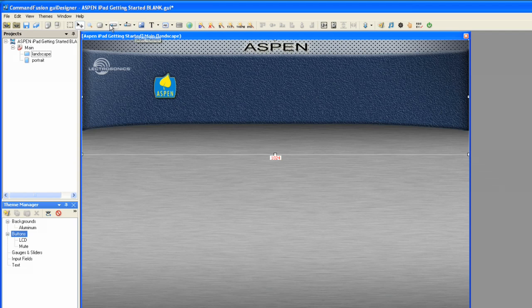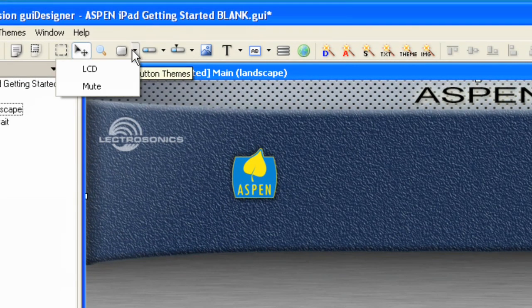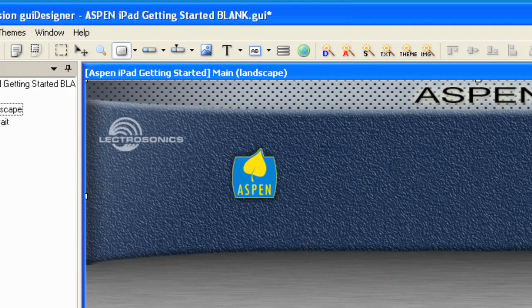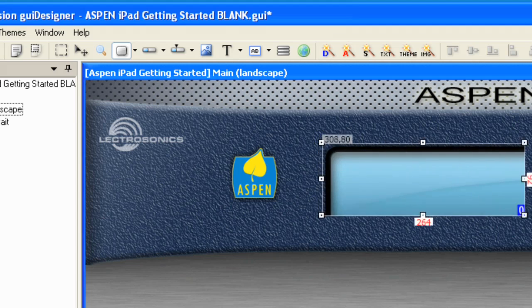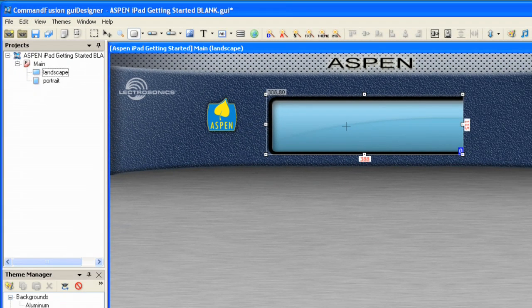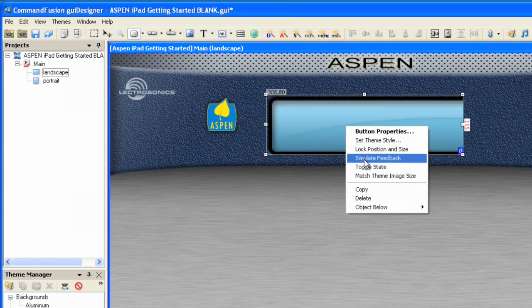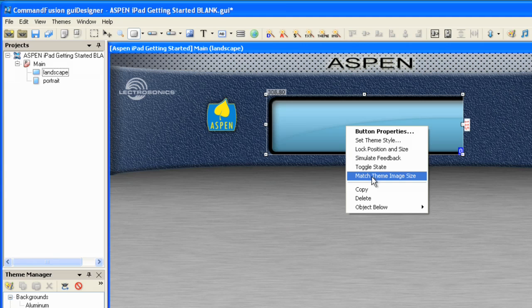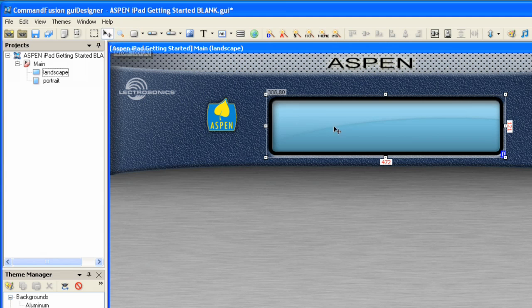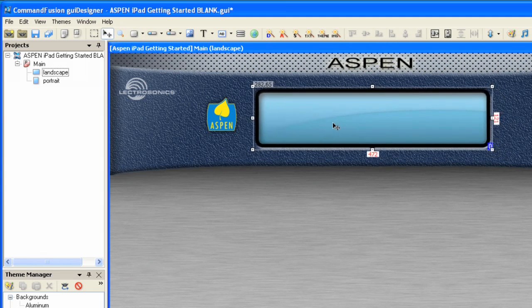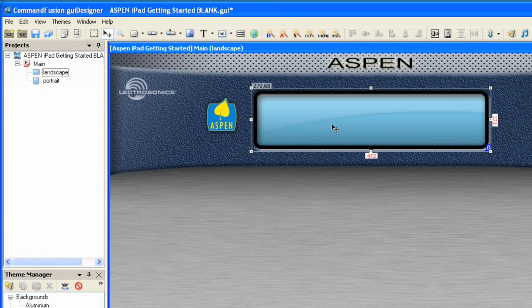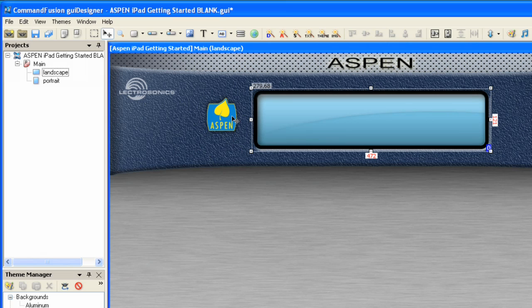So, what we want to do at this point: let's go to Buttons, choose LCD, and pull out the LCD. I always like to do this: I right-click and choose Match the Theme Image Size. Makes it the right size. I'll grab my arrow tool and slide it into position. Okay, we're almost ready now. One of the other things we can do is bring in the adjusted logo. I'll do that at a later time.